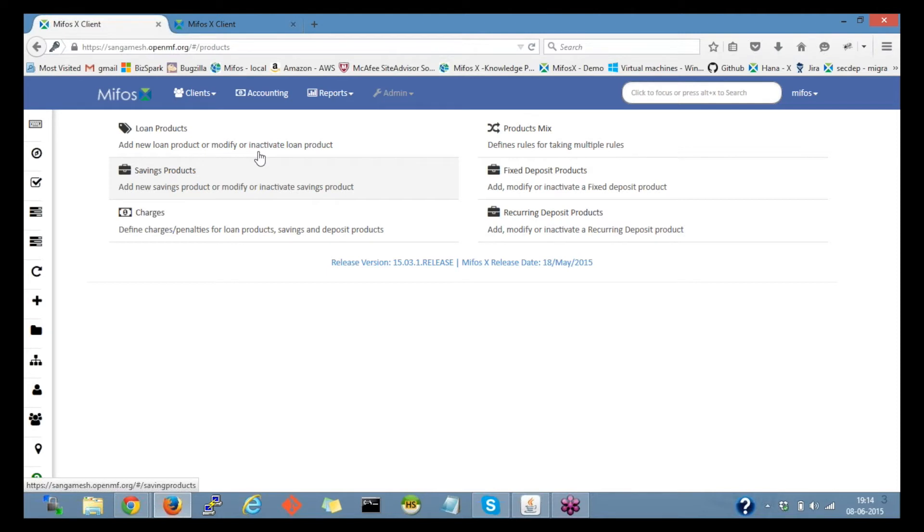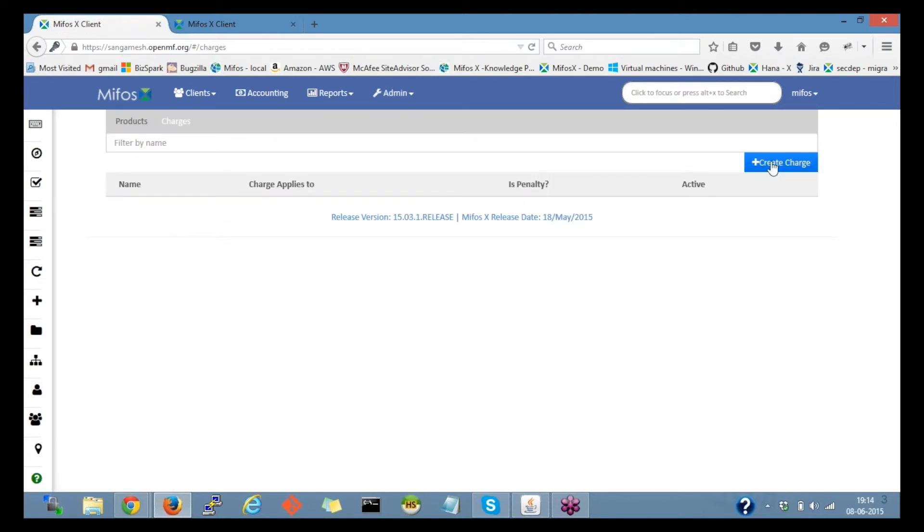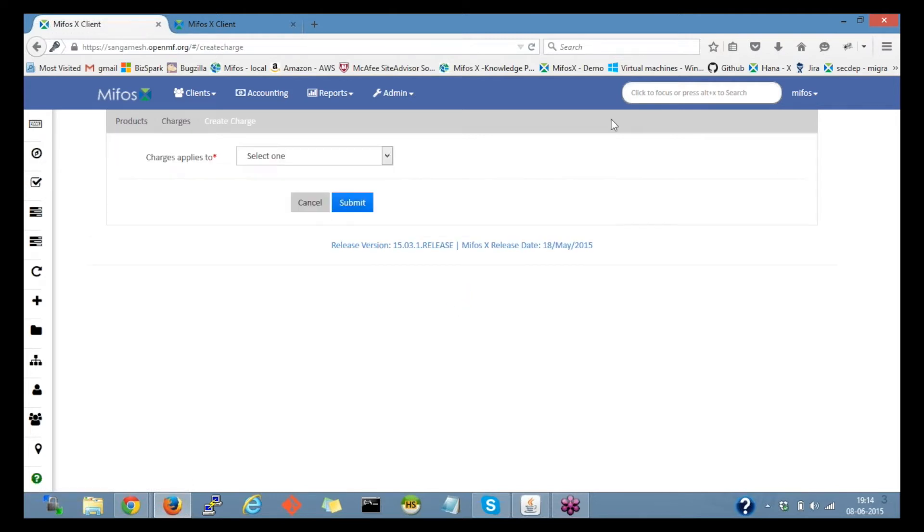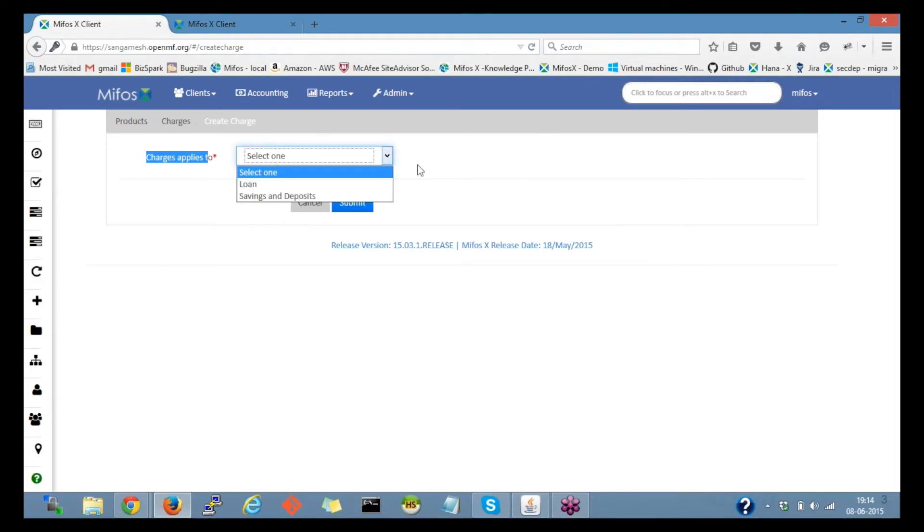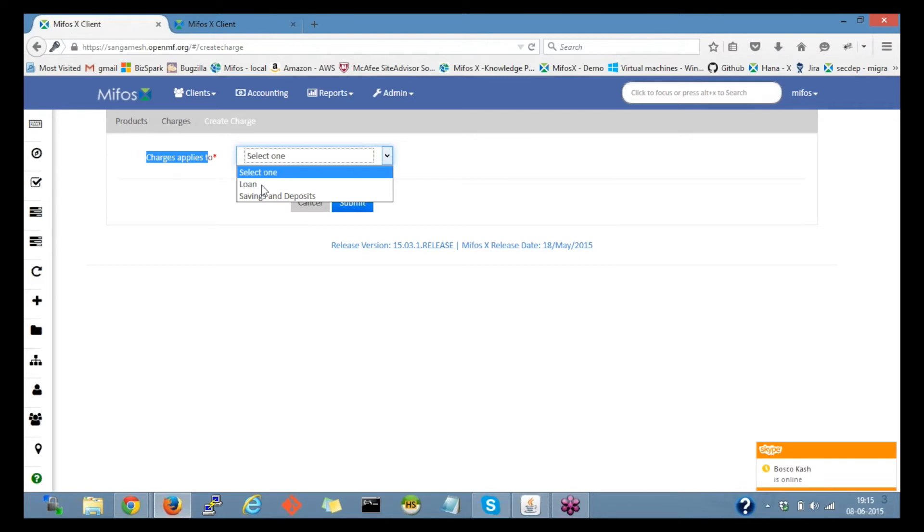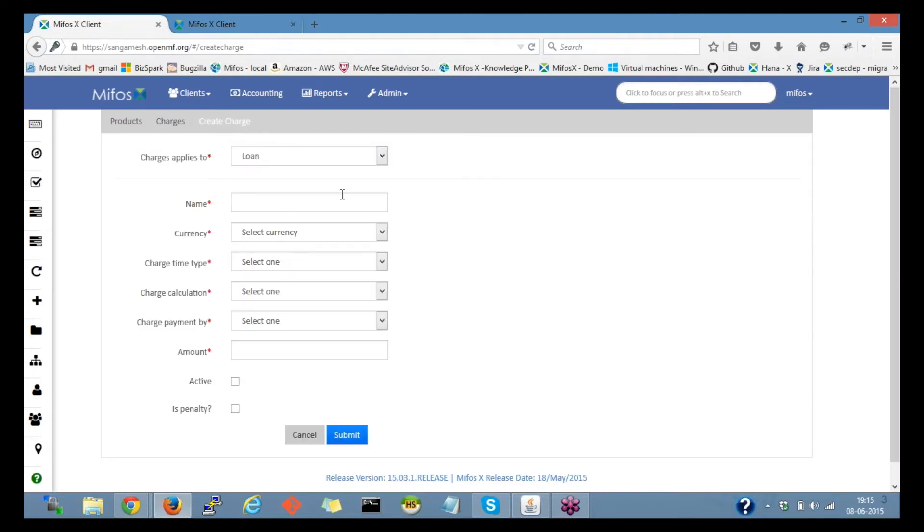The charge applies to—if I select here it gives an option for selecting whether it is a loan charge, then I need to click on the loan. Otherwise if it is savings or deposits, I need to click on the savings and deposits. So I'll click on the loan and here we can provide the loan name.